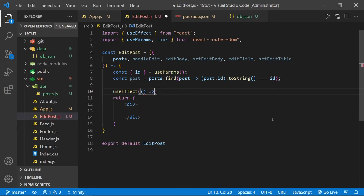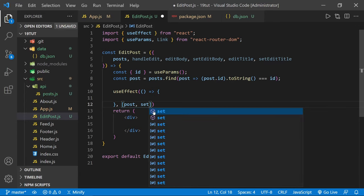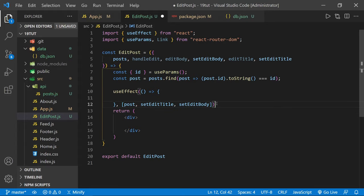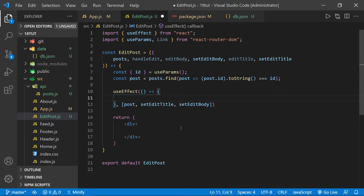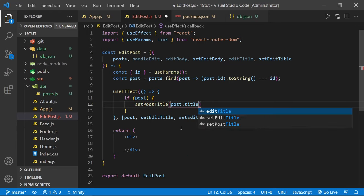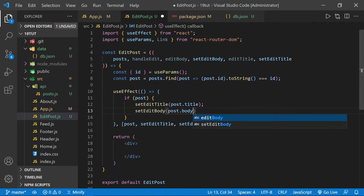Inside useEffect, we'll set state for both fields. We say if we have a post — because there's a chance the page could be requested and a post wouldn't exist — then setEditTitle to post.title and setEditBody to post.body. This way the controlled form will already be filled out with the existing post content and ready to edit.